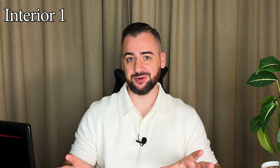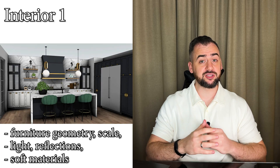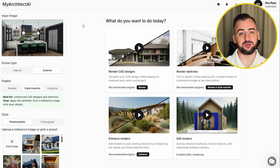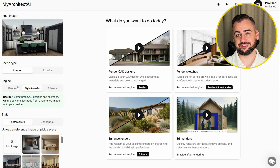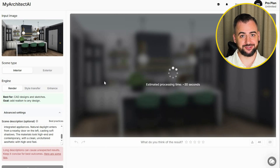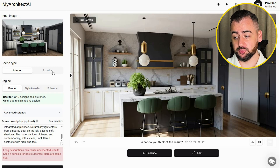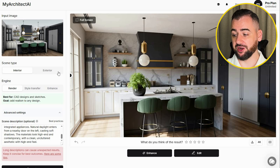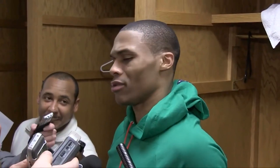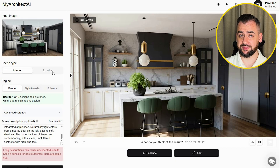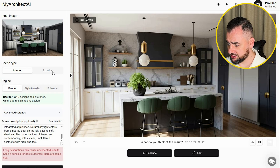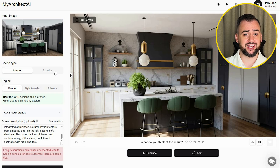Moving on to interiors — the hardest for AI, because the model has to understand furniture geometry, soft materials, proportions, scale, lighting, and reflections. There's a lot that can go wrong. Uploading the image, choosing interior, selecting the Render Engine, inputting the prompt. This is genuinely impressive. The textures look amazing. The lighting feels warm and consistent. There are no distortions, apart from one I'll address in a moment. The composition feels balanced — this looks like a proper interior render, not AI. Even the shadows under the furniture feel intentional. It would work perfectly for client mood boards.